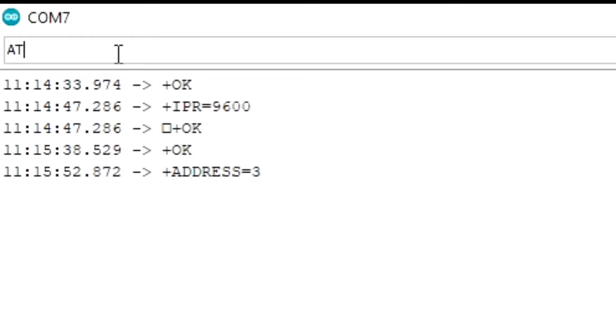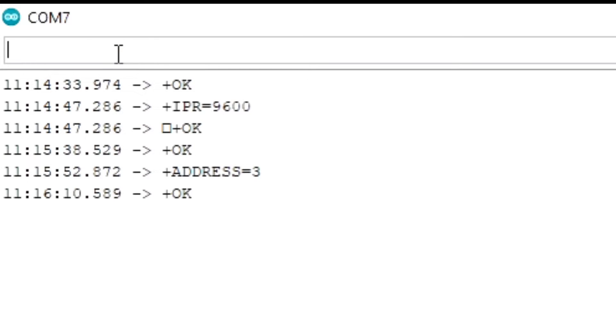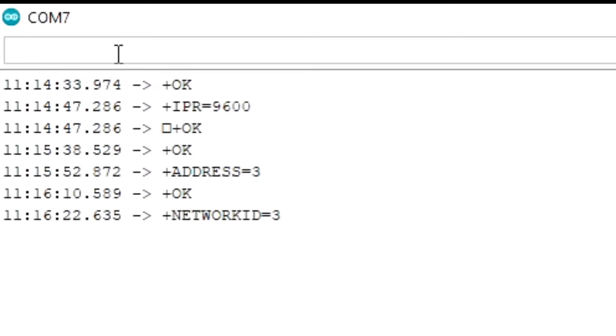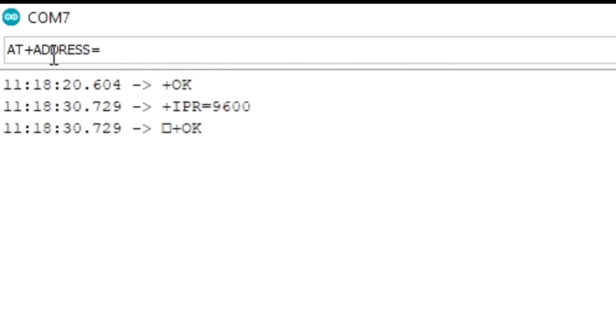Next is network ID. So AT plus network ID equals 3. We can use any number between 3 to 15. To check the current network ID type AT plus network ID question mark. So that's it. If you want to change the other parameters like frequency you can change, but I am not going to do that now.